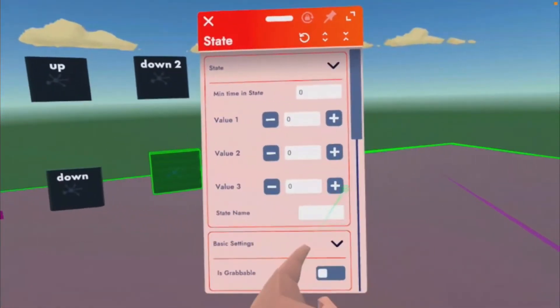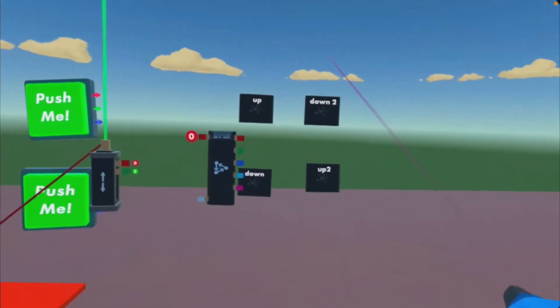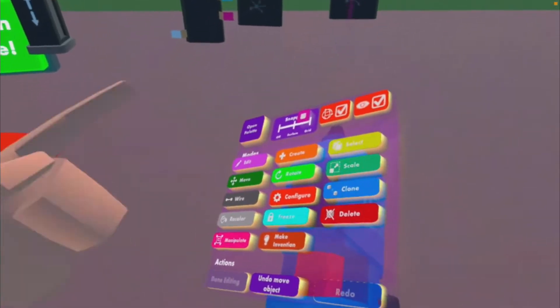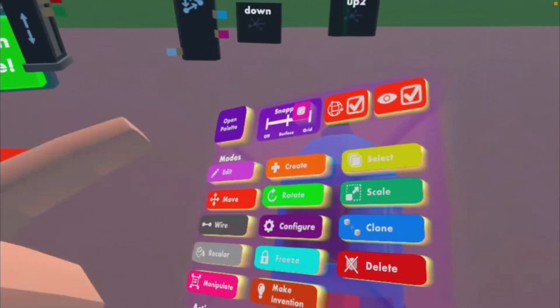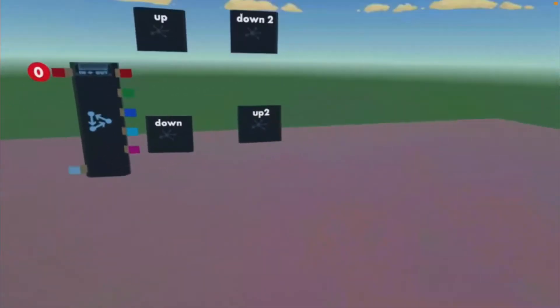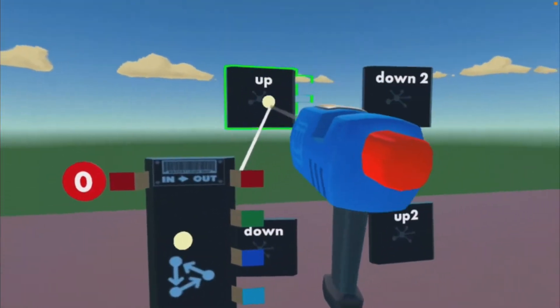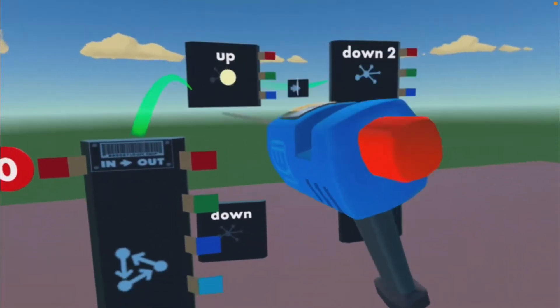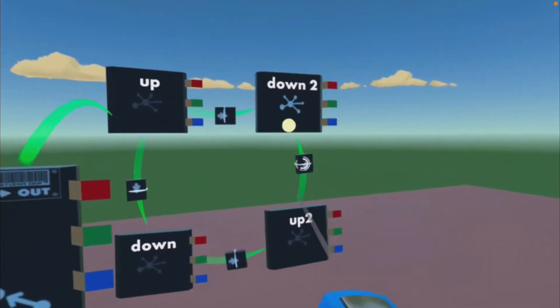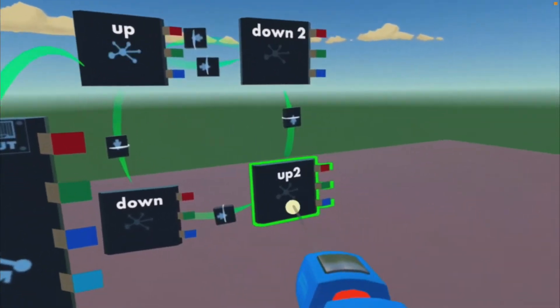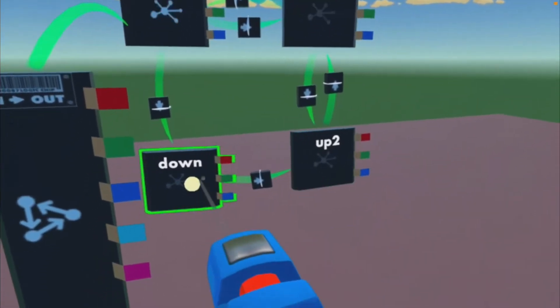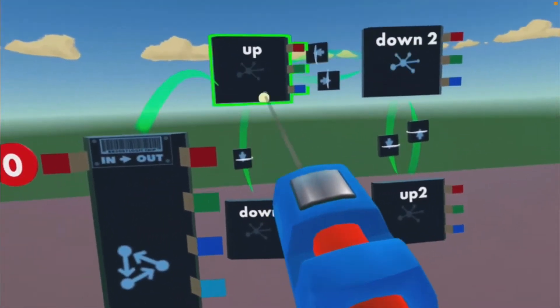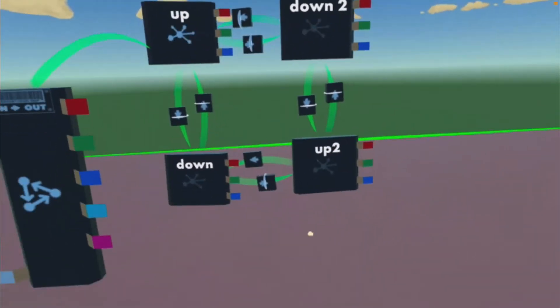So you should have down two, up two. Next you just wanna wire everything together. Connect state machine to up and just want to make sure it looks like this. So you should have four. Now you want to hook your buttons up. This is going to be up and down, so we want to up.